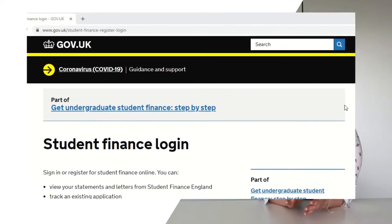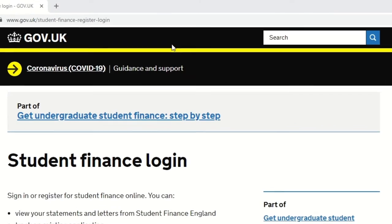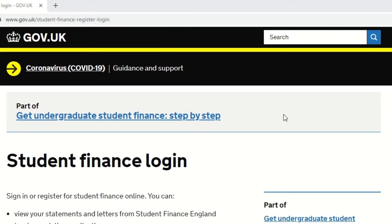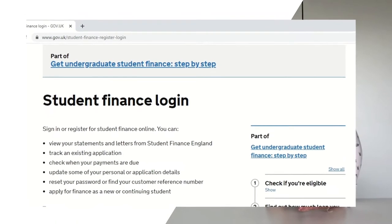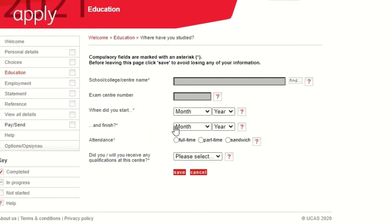From there you go on to student finance. Don't worry too much about this section because it can be changed later on — you might have different circumstances come September. Head to the student finance website to find out more information. From there you can go on to your education, where you can enter all the qualifications you've previously gotten or ones that you are working towards.